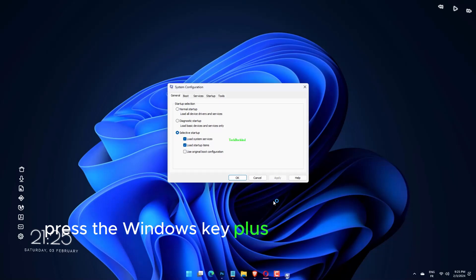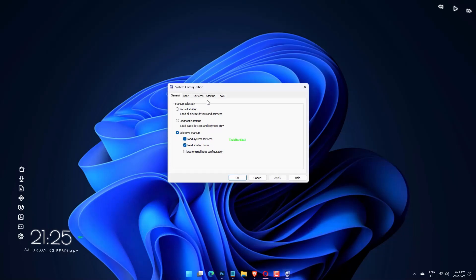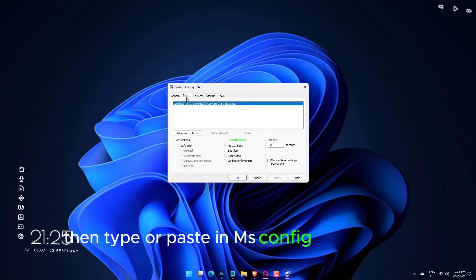Press the Windows key plus R to open a new run box, then type or paste in msconfig and hit OK.